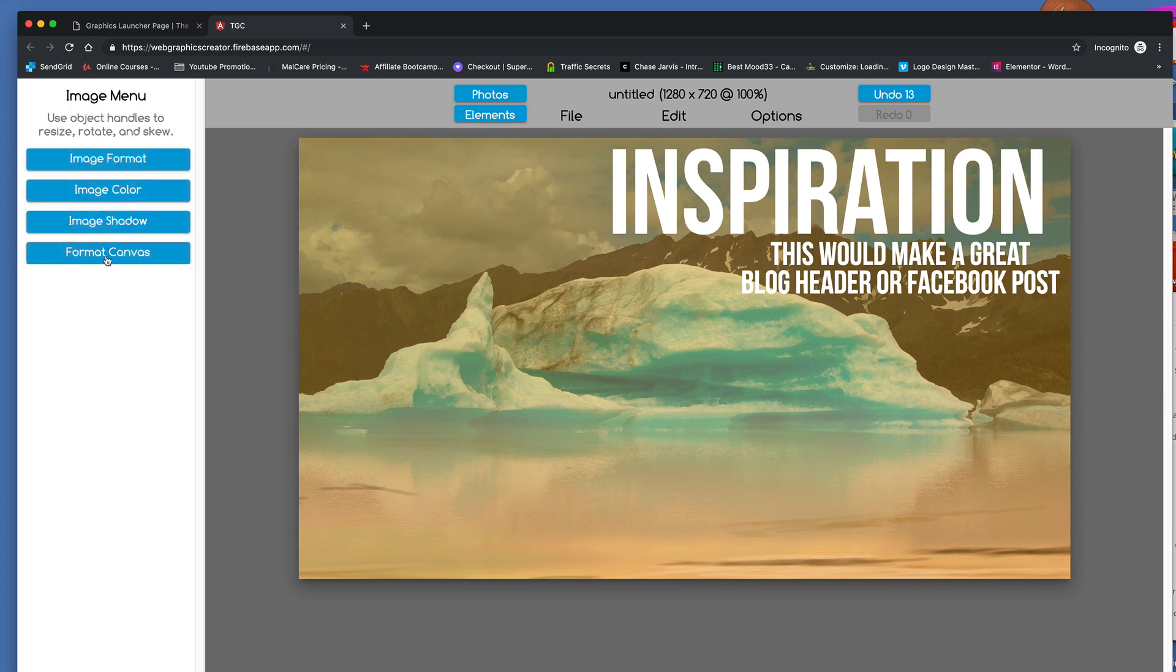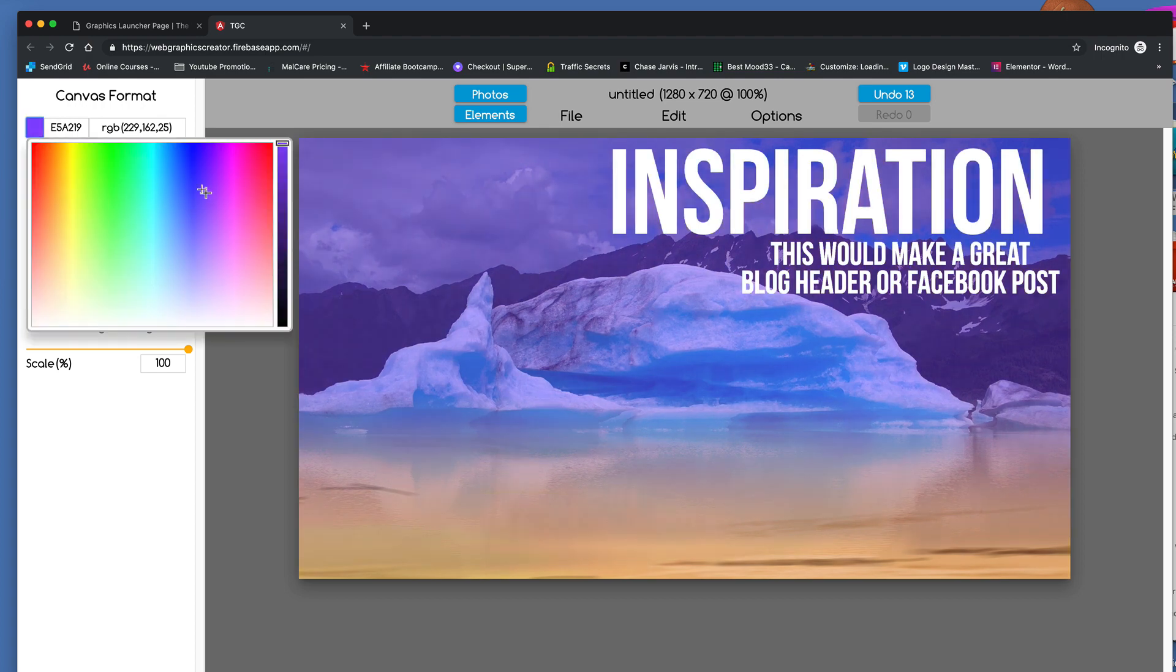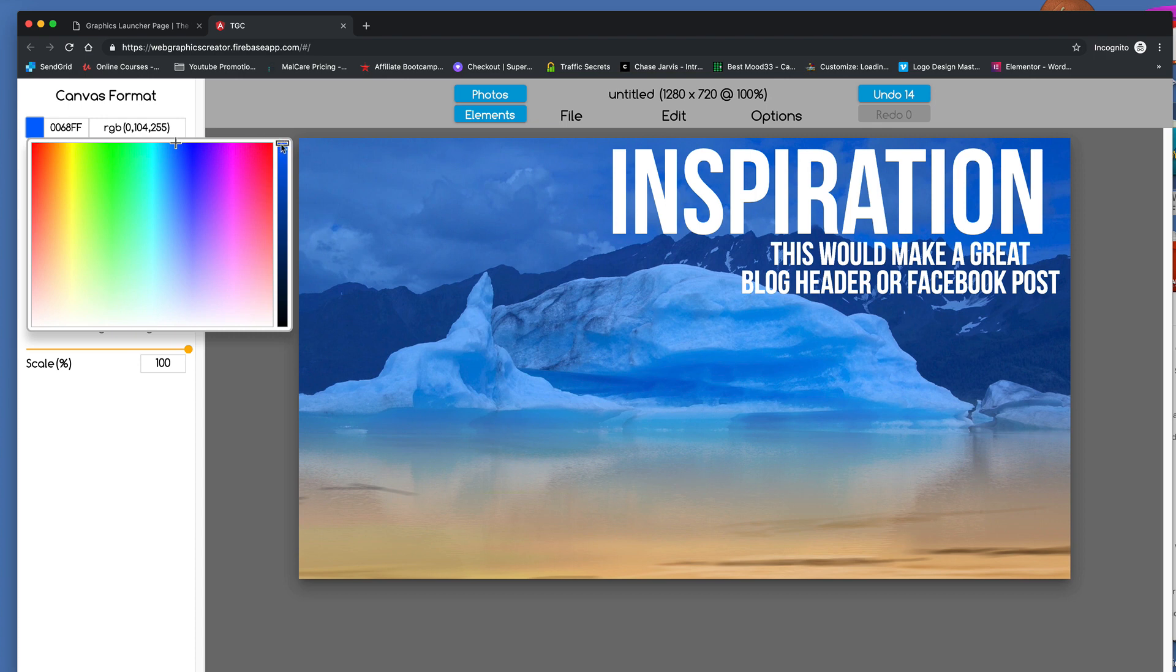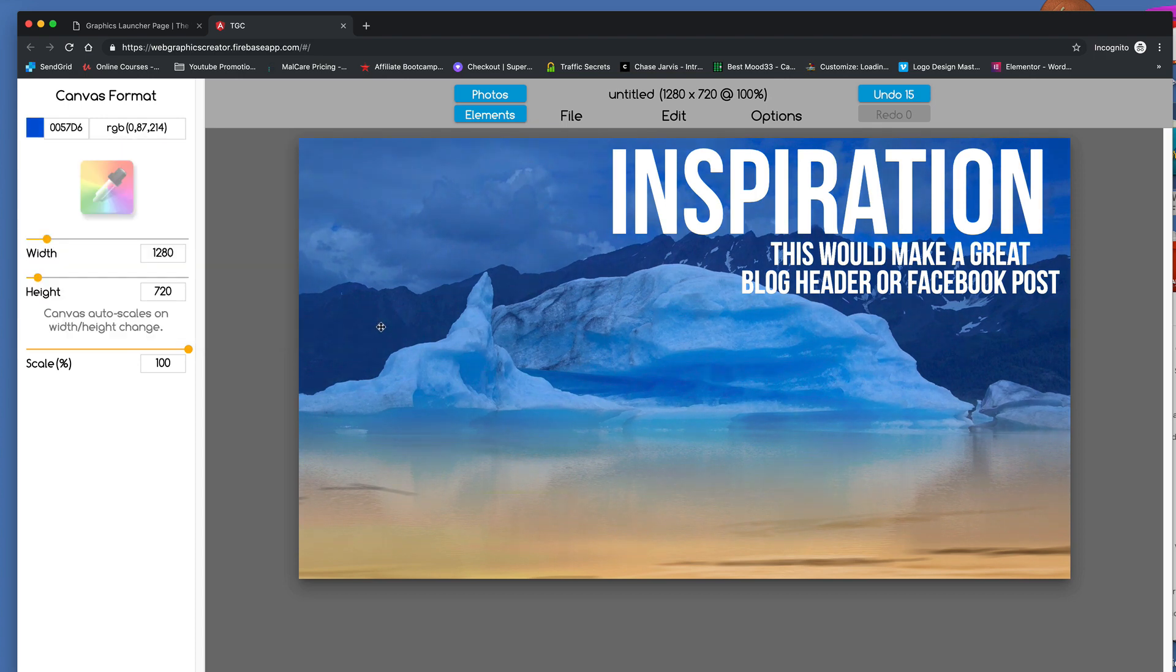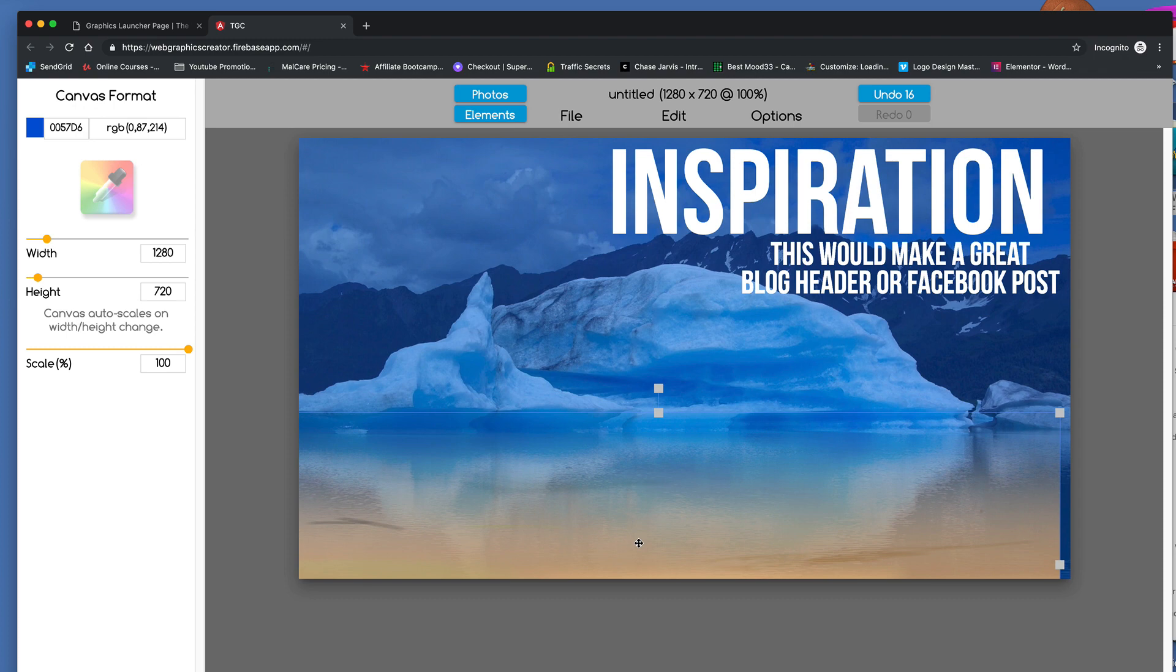So if I go to format canvas, I can make this more of a blue Alaska-y feeling. All right. Cool.